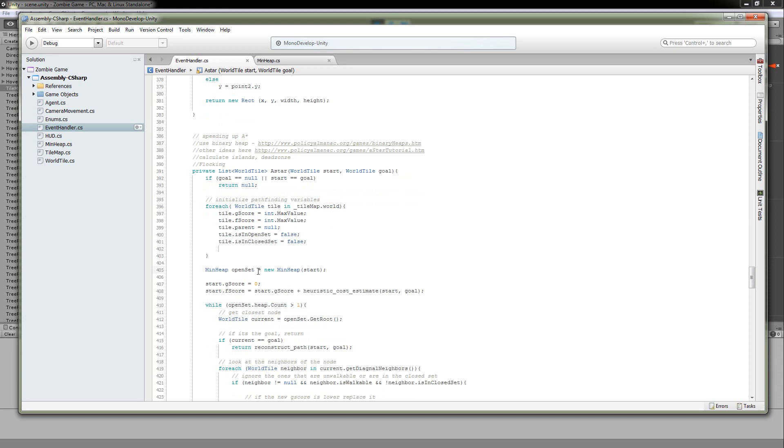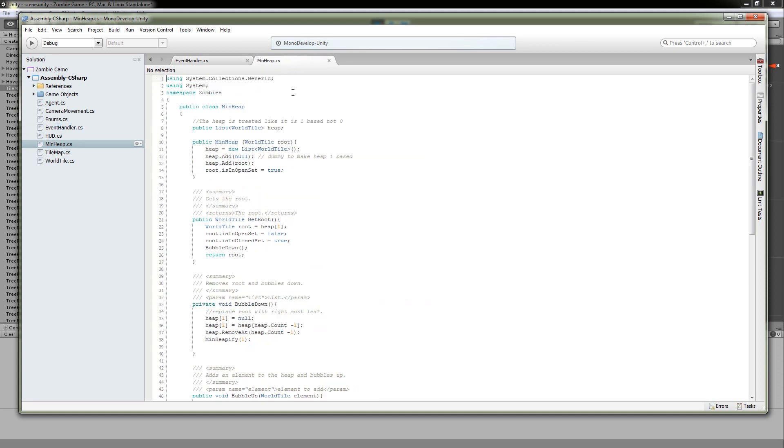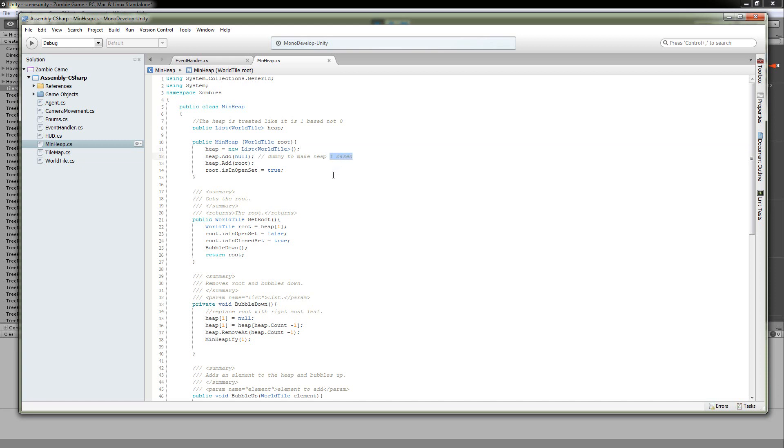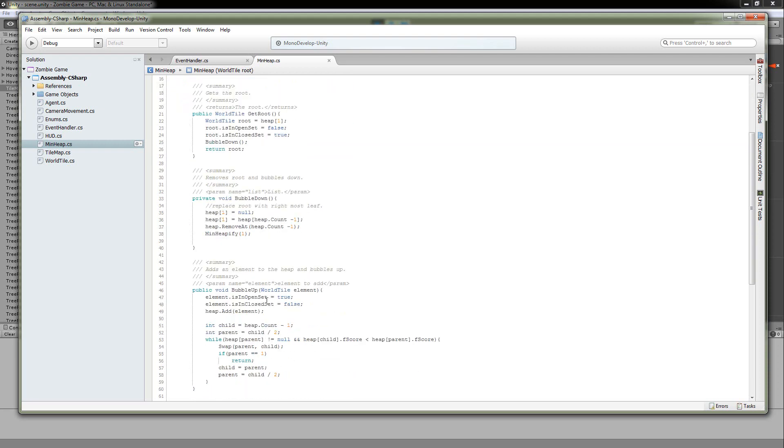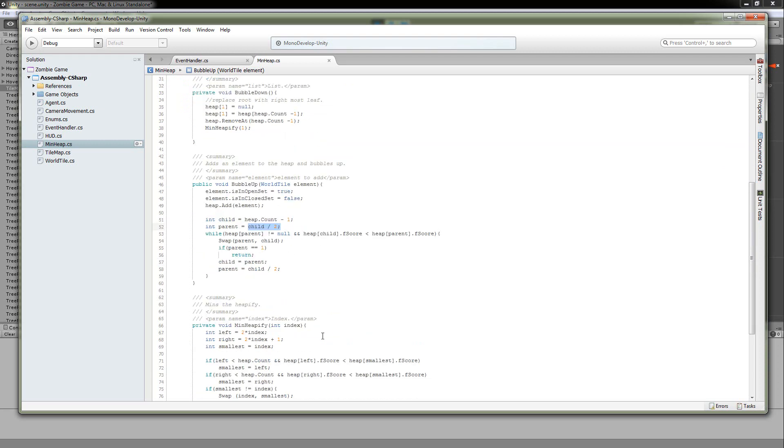So after our map is initialized, all of our variables are set, we're going to initialize our open set. Now you can actually use an array. Initially, I used an array list. It was very inefficient because I was sorting it as a list. But I went on to implement a minimum heap. It's right over here. So you just make it, it's implemented using an array list or I mean a list of world tiles. So no problem. It's base one instead of base zero. You just have to do that in order to make some of this math work for child and parent nodes.